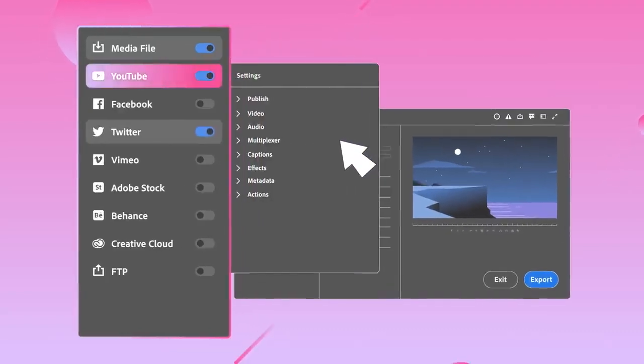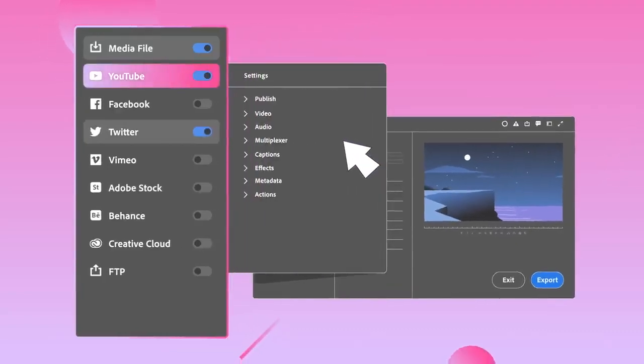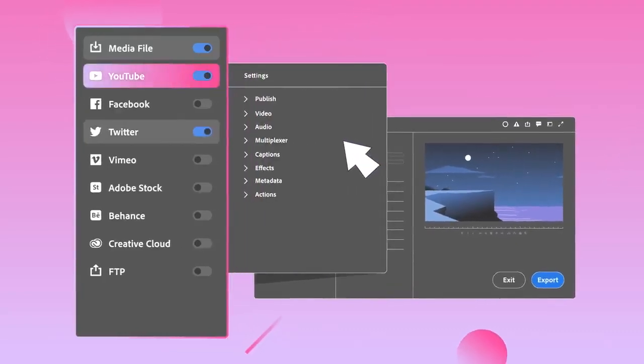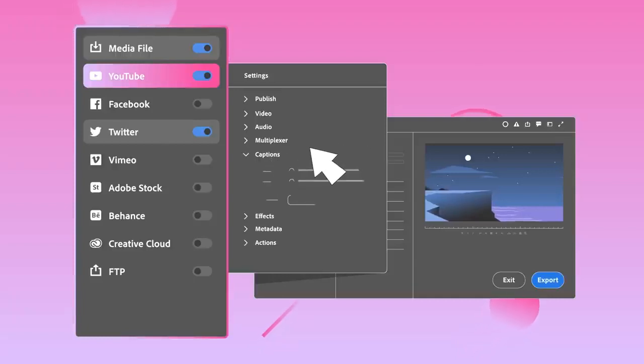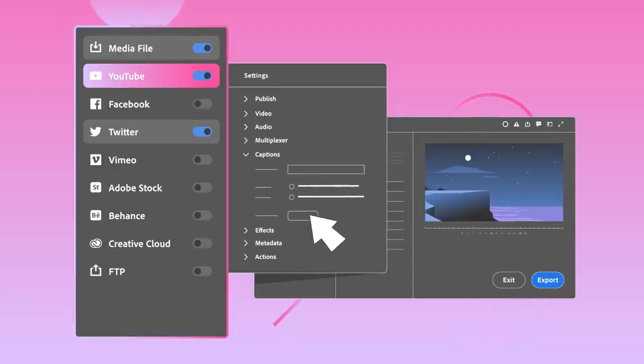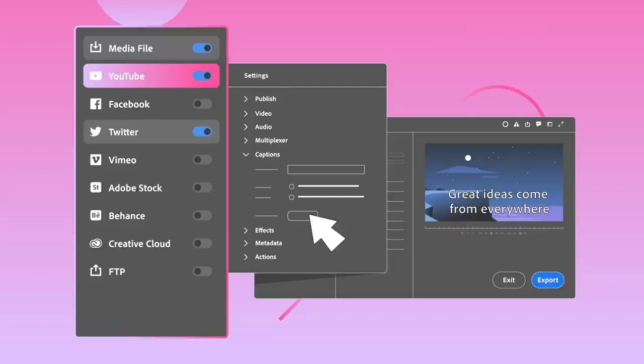Premiere Pro gives you recommended settings for each platform or delivery format. And if you need to dive deeper, all of your output settings are just a click or two away.